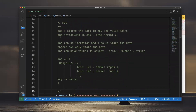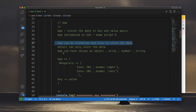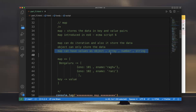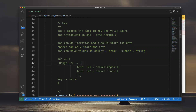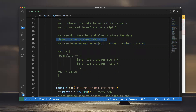Next is Map. Map stores data in key-value pairs — similar to an object, which also stores data in key-value format. Map was introduced in ES6. Map can do iteration and also store data. Map can have objects, arrays, numbers, and strings as values. An object can only store data.